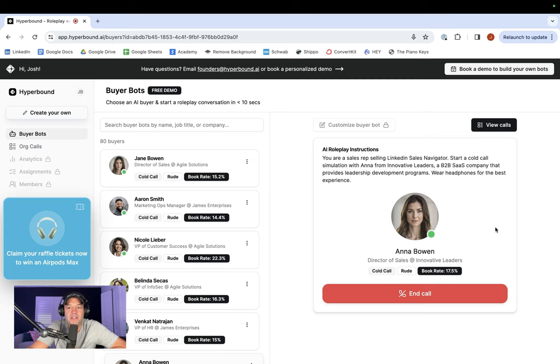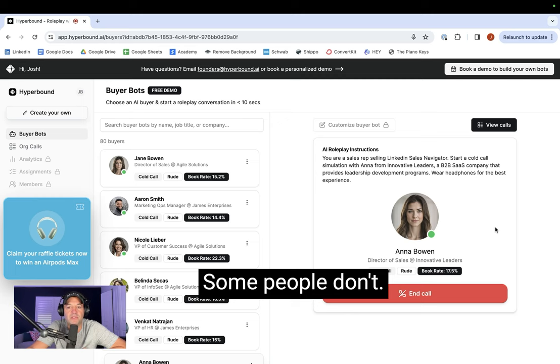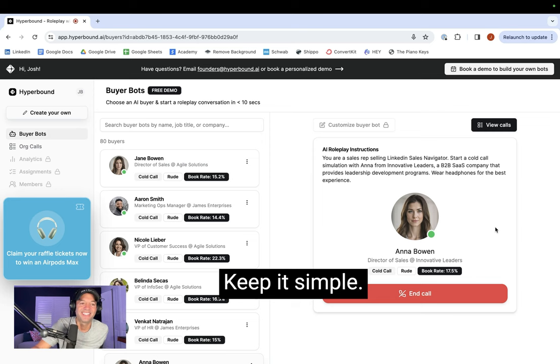Will do. And Anna, would you like me to send you a little text message before as a reminder? Some people like me to do that. Some people don't. Just send it to my email. Josh, keep it simple.